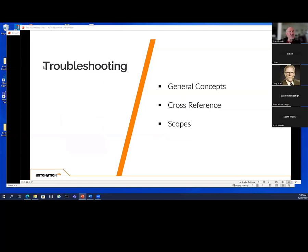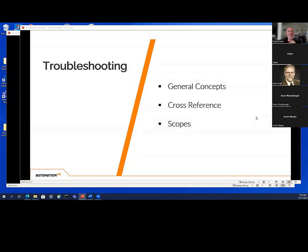Then we do troubleshooting — general concepts of troubleshooting at the very end of class. I've written a maintenance and troubleshooting in industrial automation book, and I incorporated a lot of that in here. Then cross-referencing, which most technicians use to trace things through a program — that can be really tough in Beckhoff because you're having to trace through a lot of different types of routines. You may not understand what you're tracing through, and you may have multiple instances of the same function block.